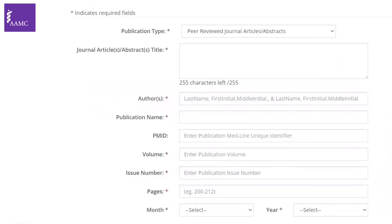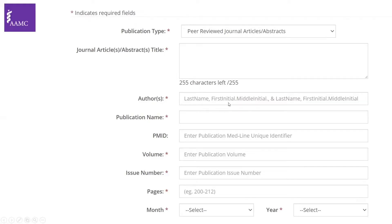If you click on that, you'll be asked to fill several boxes regarding the article you're referring to. Peer-reviewed journal articles or abstracts refer to published work — not submitted, in press, or accepted, which we'll discuss in the next option. Here 'published' means the article has received a volume and issue number with pages. You'll be asked to enter the article title, and the author name in a specific style ERAS requires: last name, comma, first initial, period, middle initial, period, comma, and the other authors.